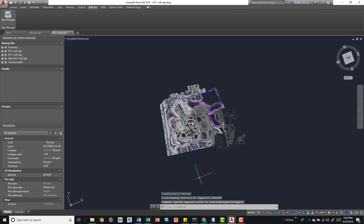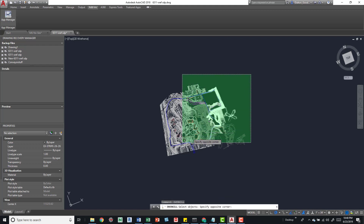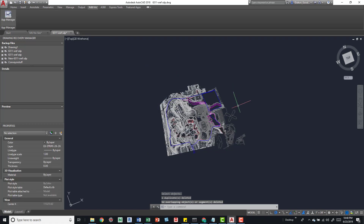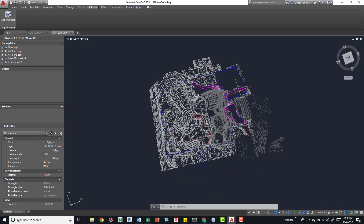Press OK. You can see it ran through and deleted nothing — so nothing was overlapping. I'll try that one more time because I think I ran this before on this model. Running it again: twelve overlapping objects were deleted and one duplicate deleted. So essentially it scans your drawing, finds elements within that tolerance that are overlapping, and removes them. That's all OVERKILL does, but it can really clean up your drawing.